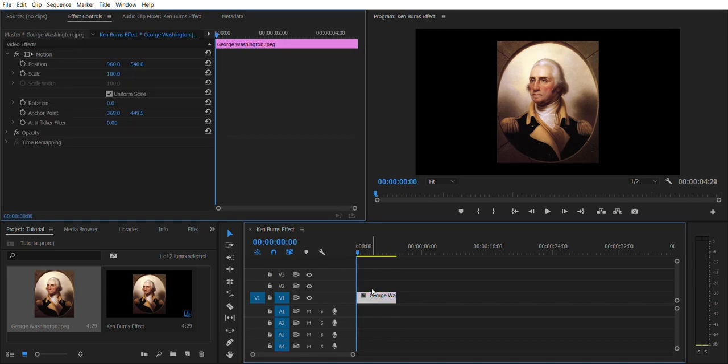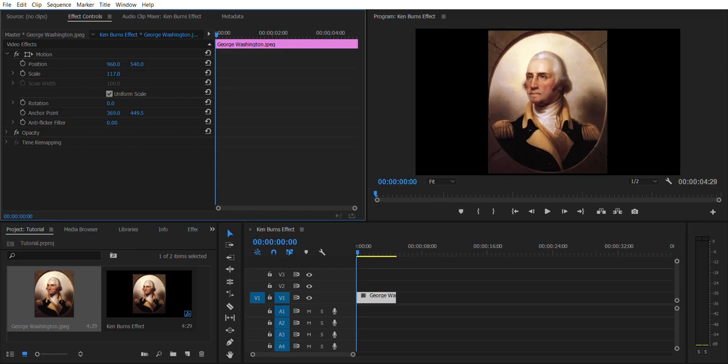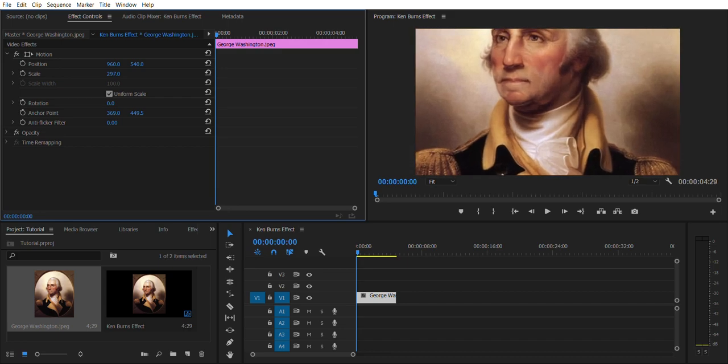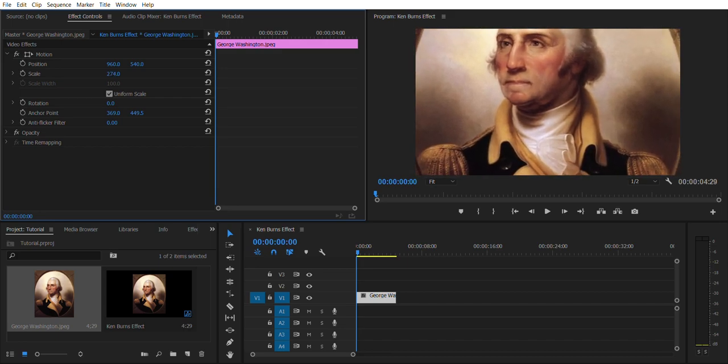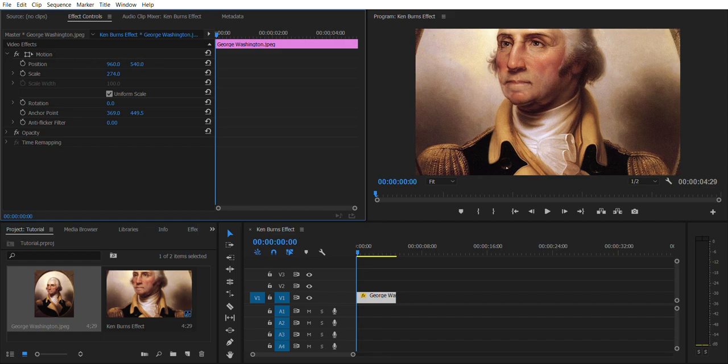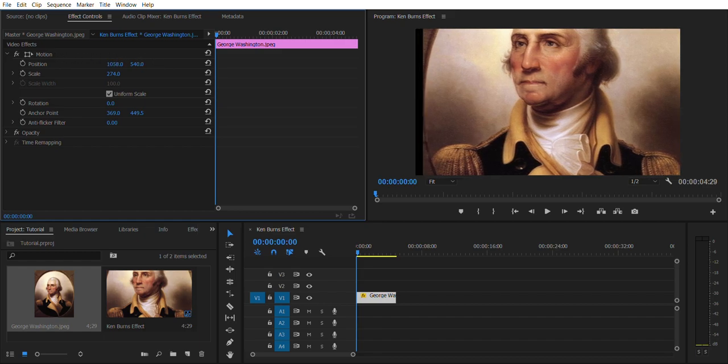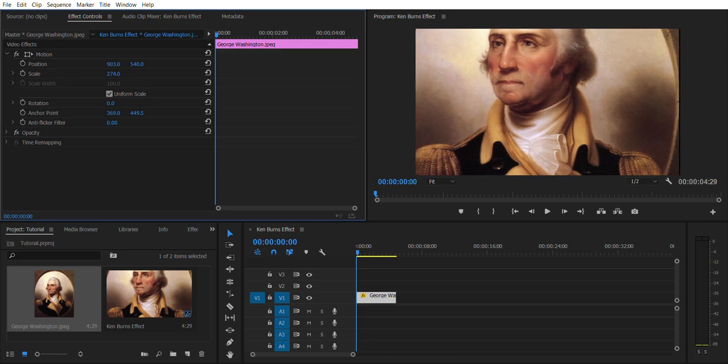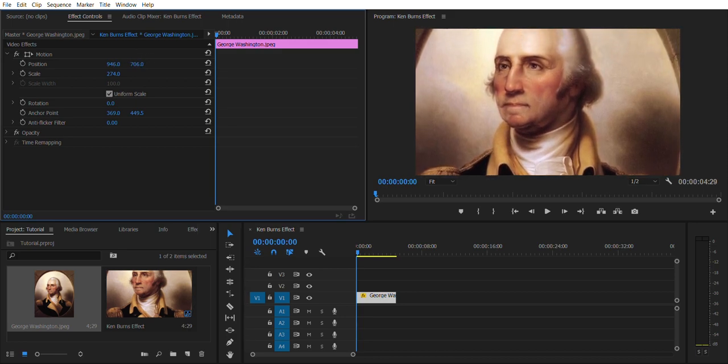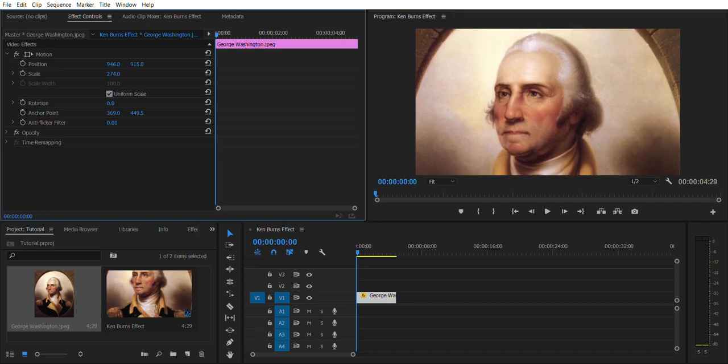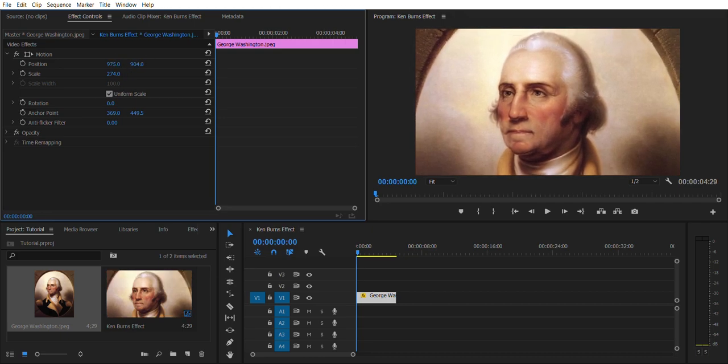So we're gonna click that and it's gonna open up the effects controls. And I'm just gonna scale this. I'm gonna make it fill up the whole screen, and up here in the position right here is gonna show you these two options. This is gonna move it left and right, and this is gonna move it up and down. I'm gonna make it so that this is what we see.